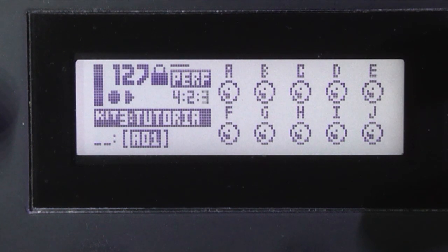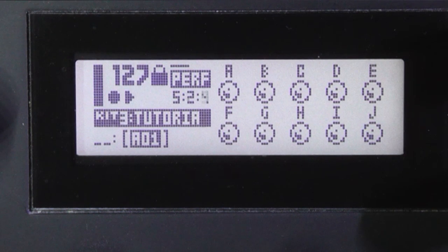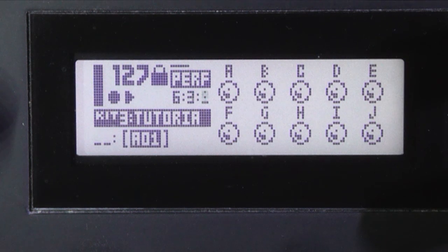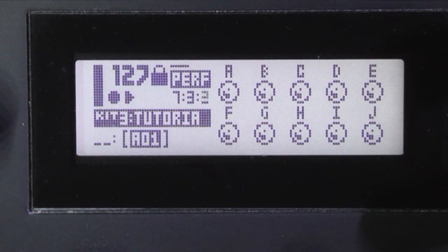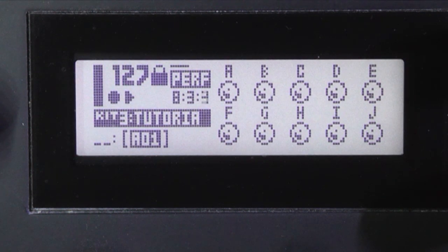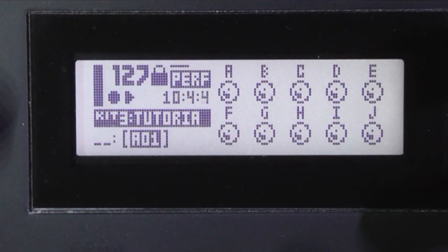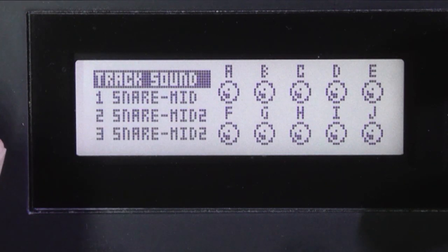Now on step nine, you can't see the trig buttons from here, but I'm going to hold down the trig button on step nine, which is where I want to put the snare. And I'm going to turn the level knob.